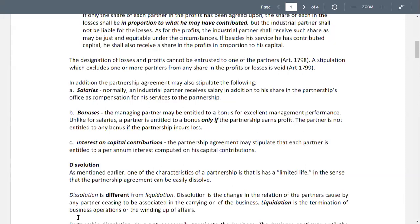We have to think of these very basic terms in connection with our partnership accounting. Some of these were already encountered in Accounting 1102. Partnership dissolution does not necessarily terminate the business — the business continues until the remaining partners decide to liquidate. If the business is continued after dissolution, new articles of partnership should be drawn up.